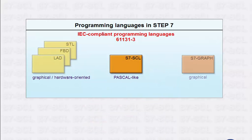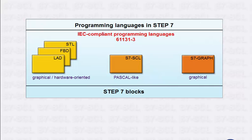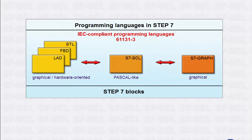All partial solutions implemented in these languages are compiled in STEP 7 blocks. This makes it possible to combine all the partial solutions. By employing these languages appropriately, you can significantly reduce the implementation time.